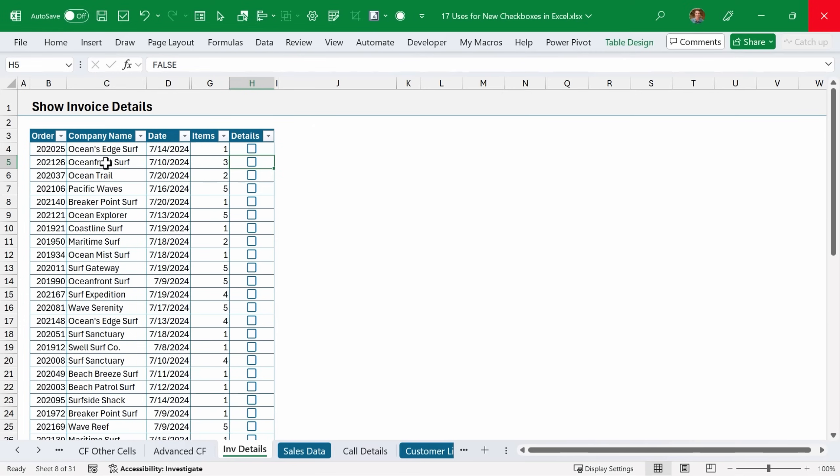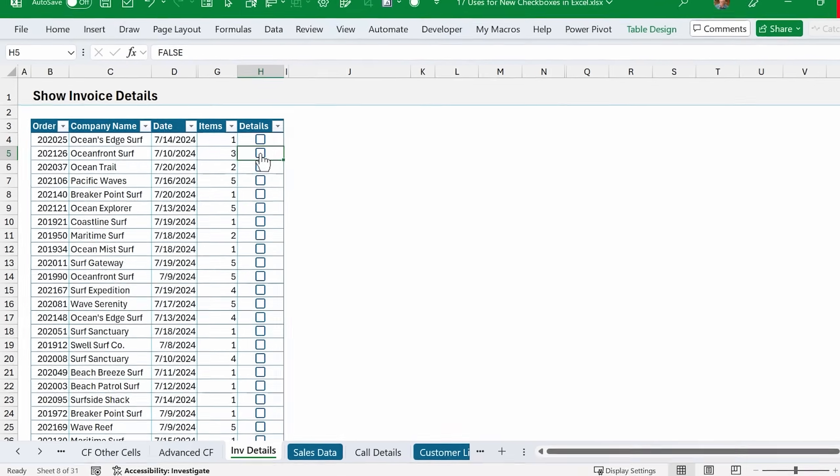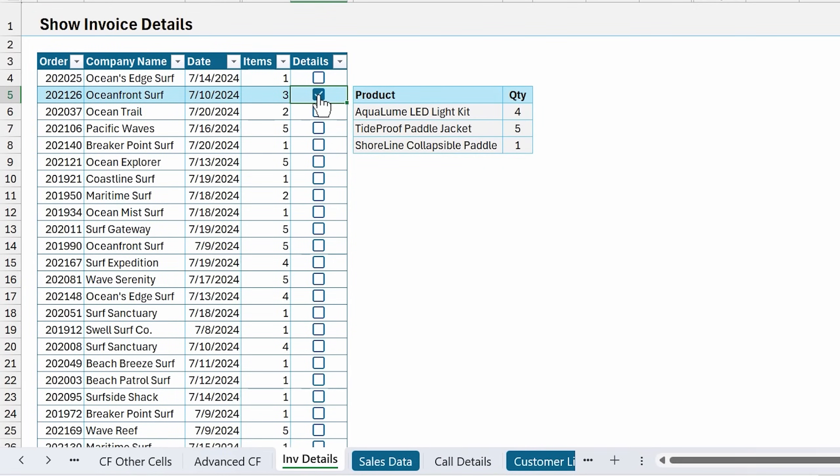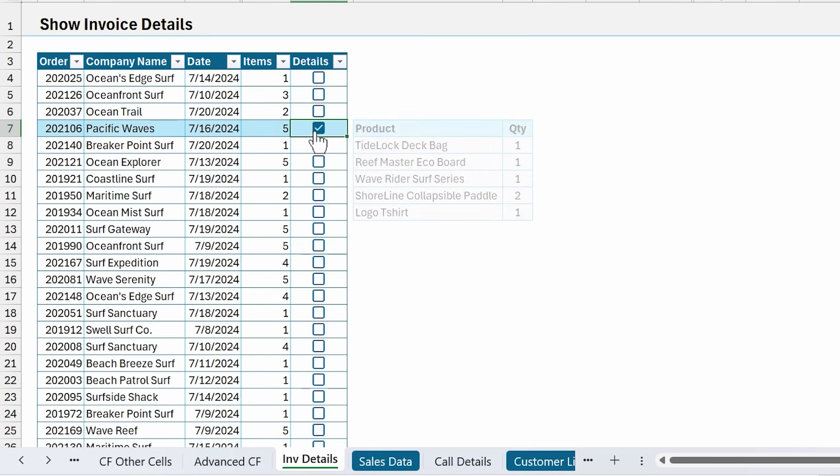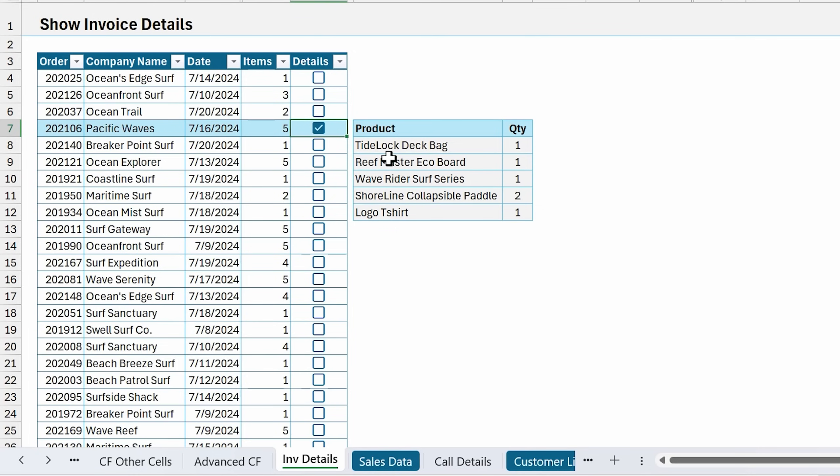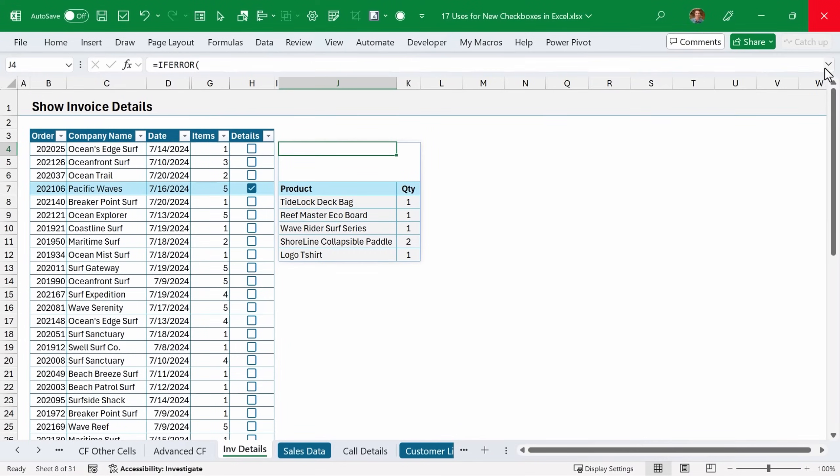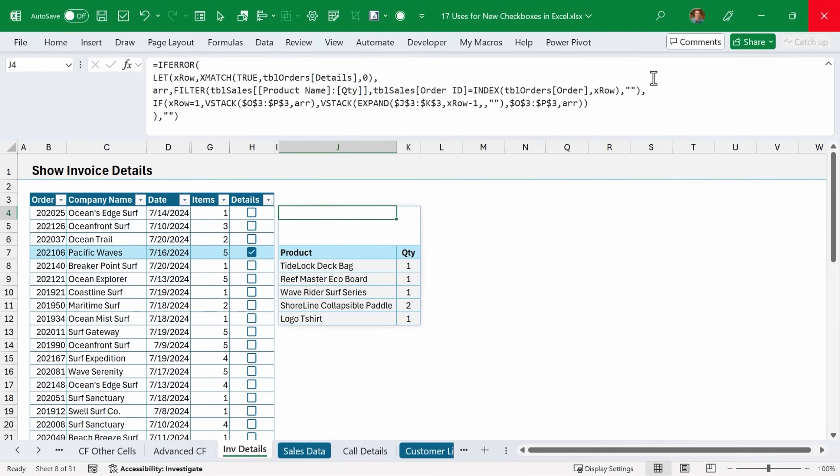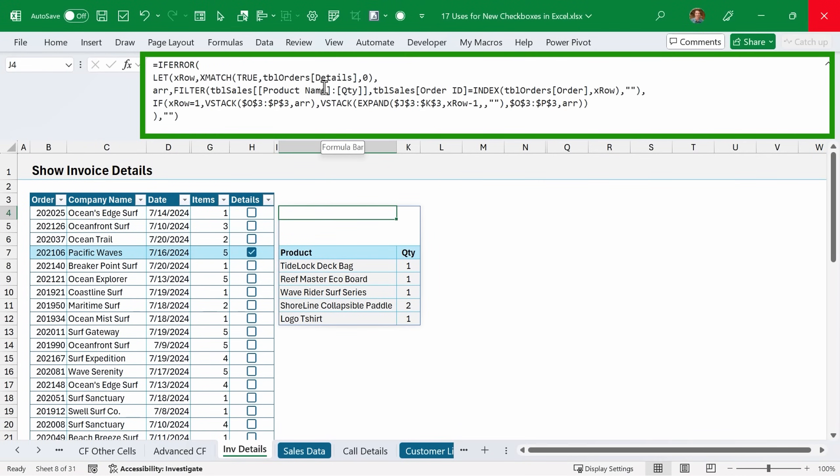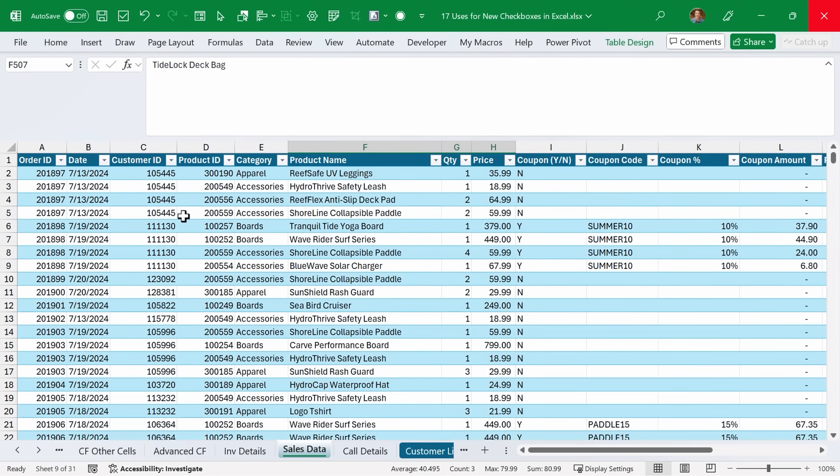For this next example, I have this list of orders and there are a specific number of line items on each order. I can click the details checkbox to show those line items or those products for that order. If we look at this one, there's five line items, and we can see all five of those products listed here. This is using a combination of conditional formatting and a pretty advanced formula to make this happen.